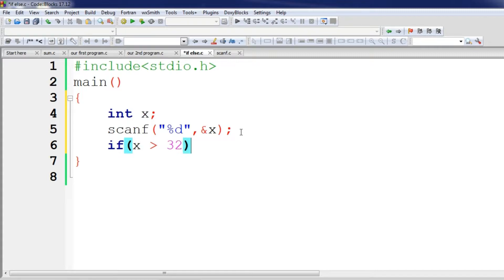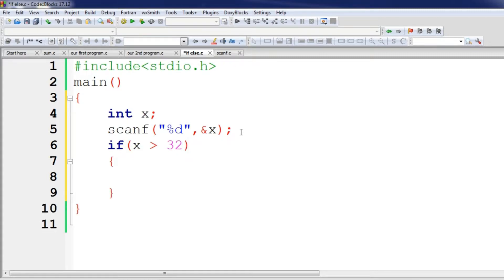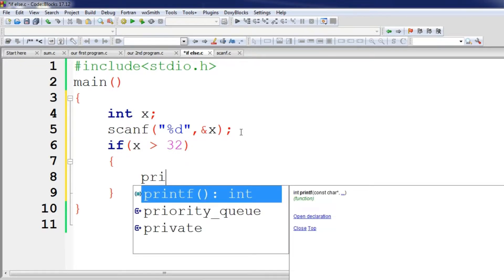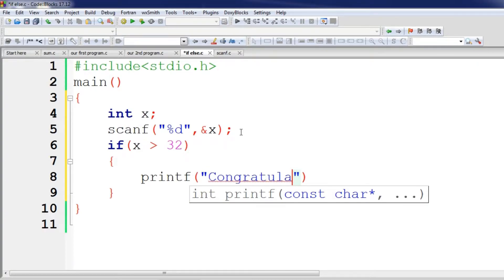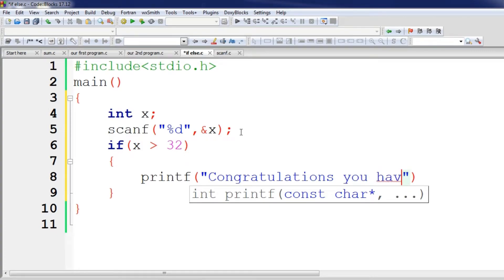The condition is: if x is greater than 32. If that is true, then we print: Congratulations, you have passed.